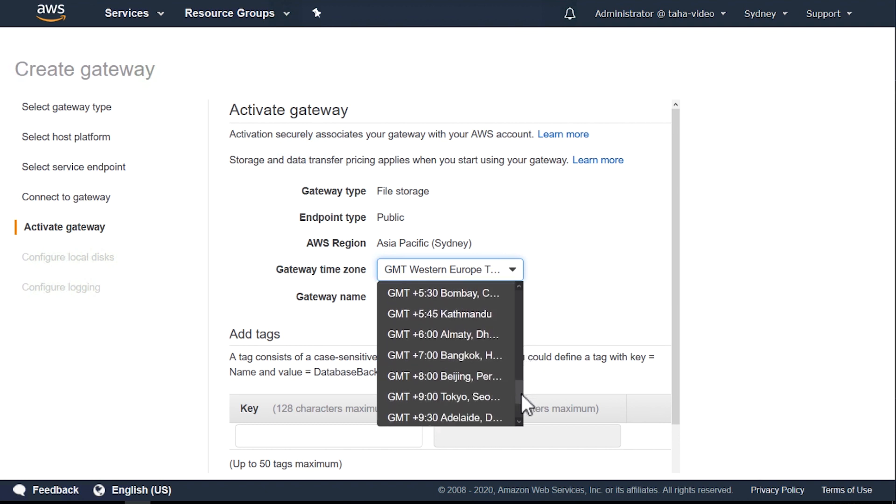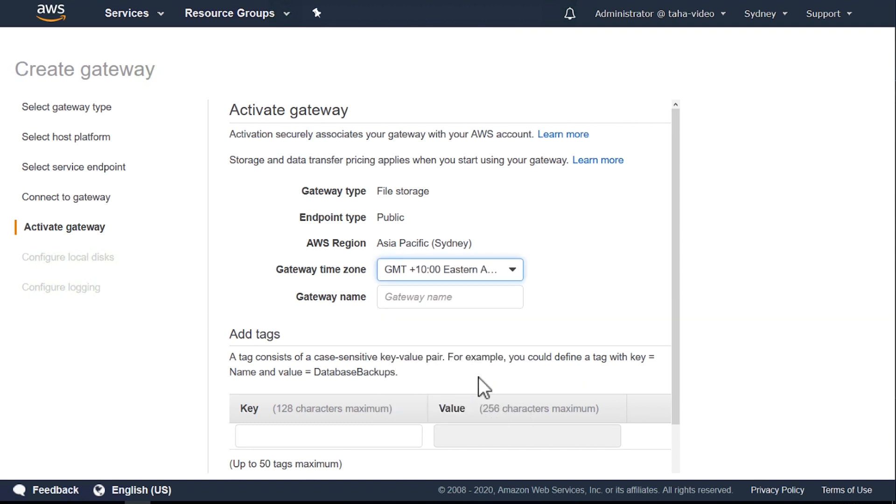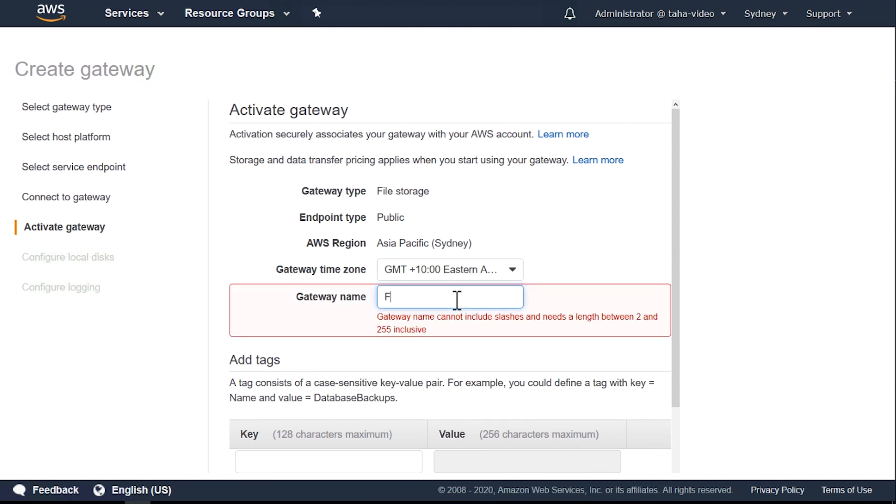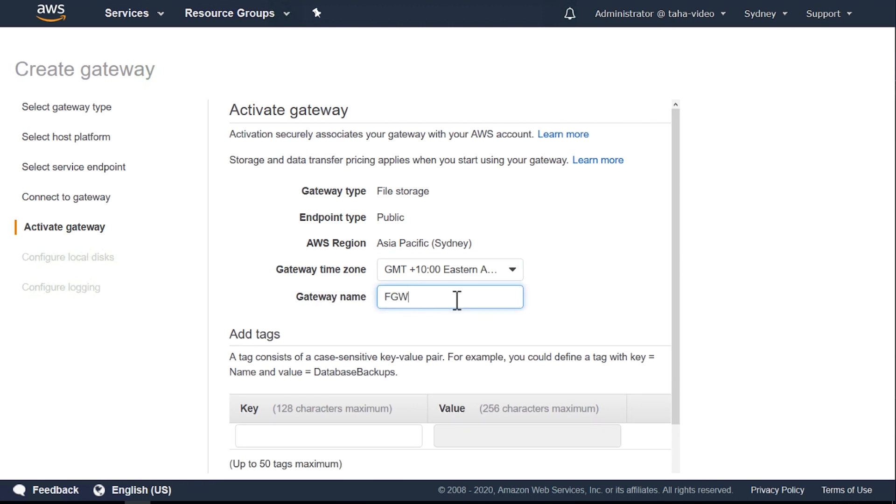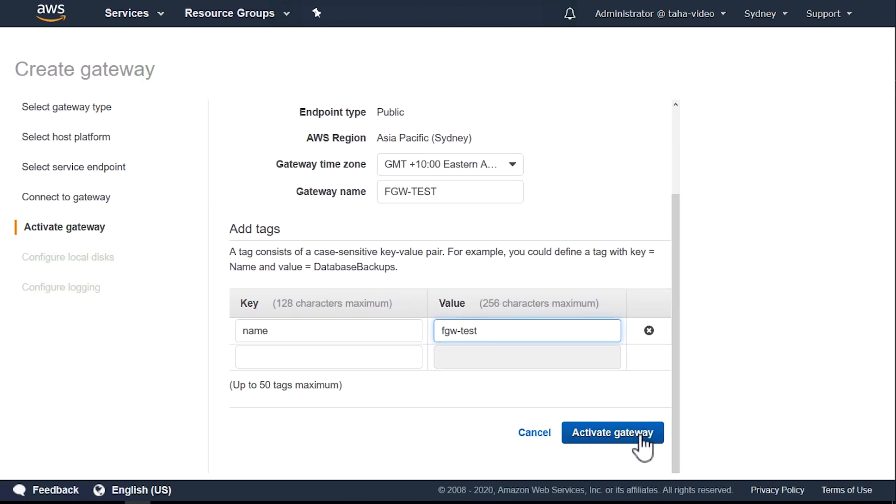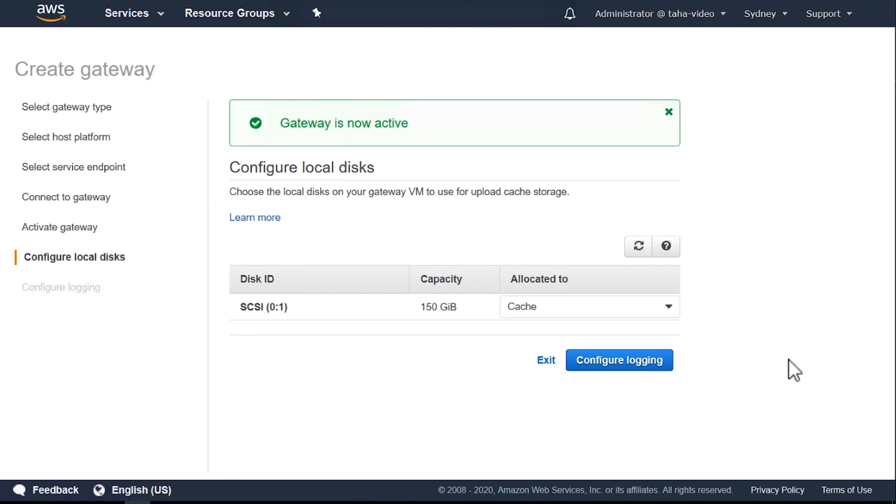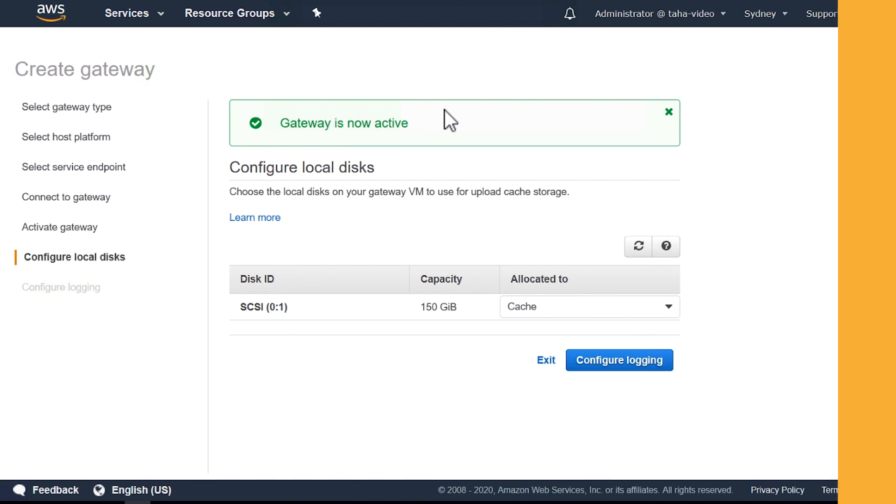Because I'm based in Sydney, I'll select GMT plus 10 Eastern Australia for my gateway. Here I'll also provide a name to my gateway appliance. Choose Activate Gateway. Note, I added a tag which is optional. You should automatically be transferred to the next screen, which confirms with green text at the top that the gateway is now active.